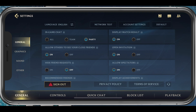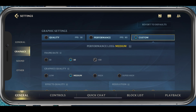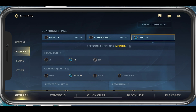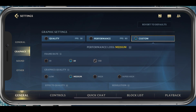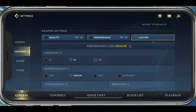Open up Wild Rift and navigate to your settings. Your graphics settings will have a lot of impact on the performance and visual quality of your gameplay, and they will heavily depend on your device's performance and your quality performance preferences. For reference, I am using an iPhone 11 Pro Max in this example.